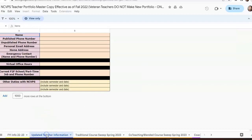The next tab down at the bottom is your teacher information sheet. It's important to make sure that you keep this updated in case your instructional leader or your instructional director needs to get in touch with you. It also lets them know what your commitments are outside of NC Virtual and when you're going to be available for your students for office hours.